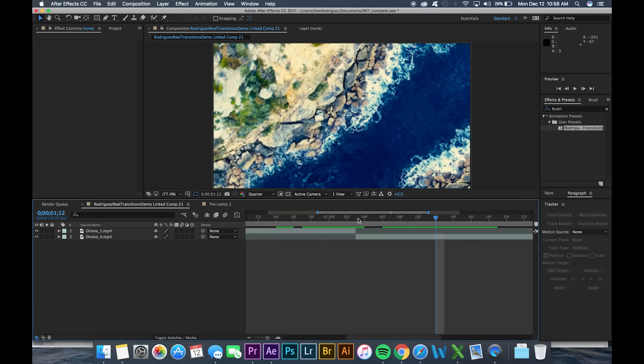This isn't necessary but since I created the presets with these settings, they'll run a lot more smoothly and you won't have to tweak as much if you set up your composition in this way as well.